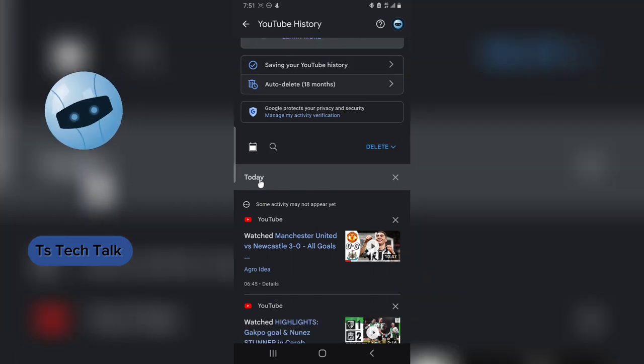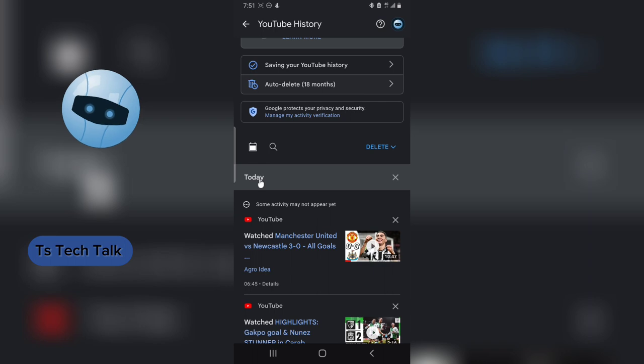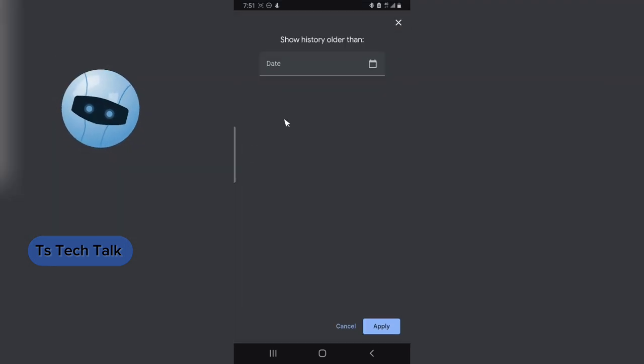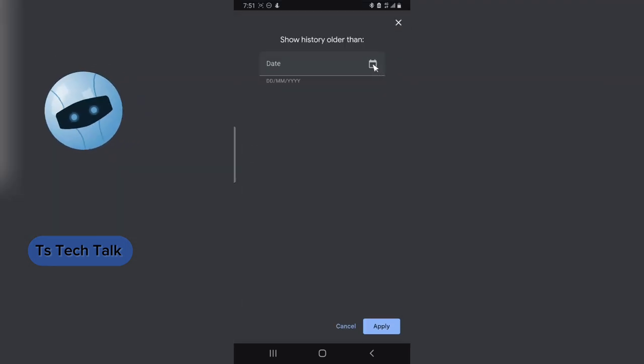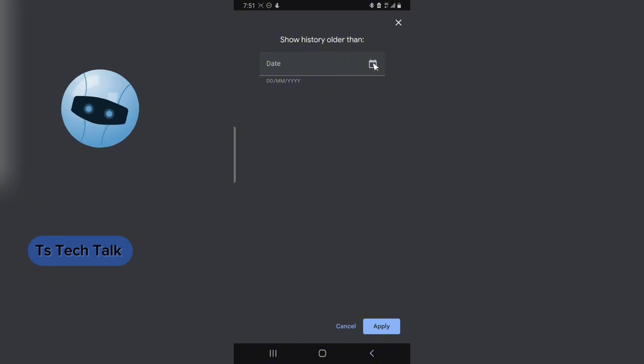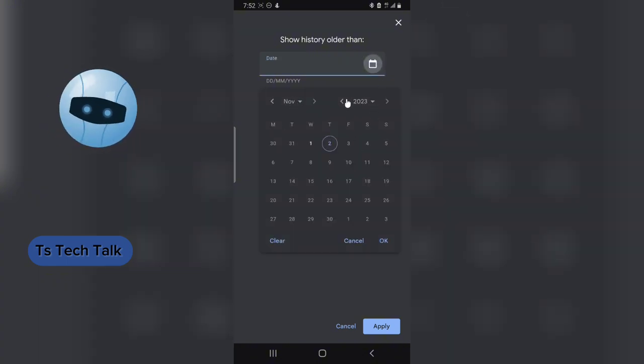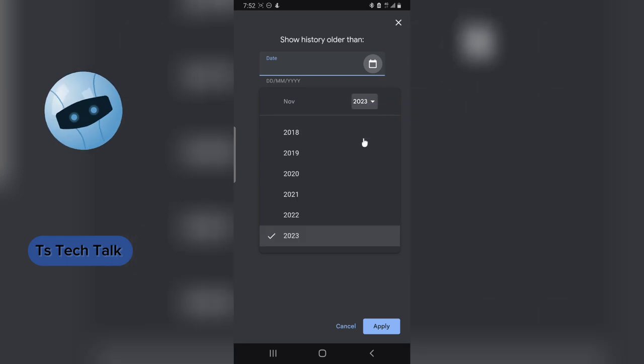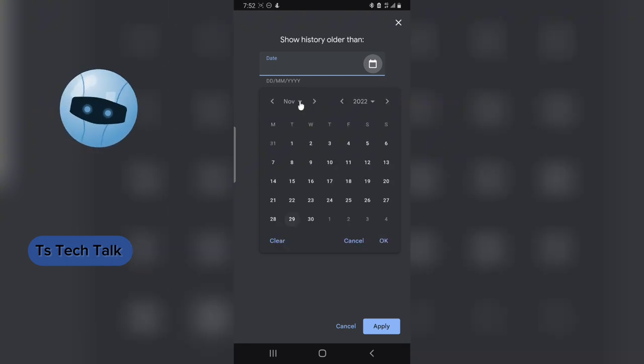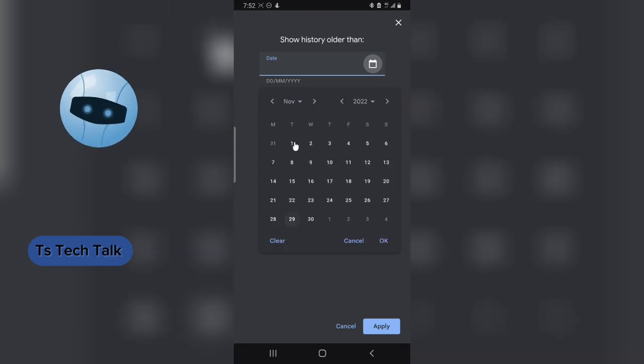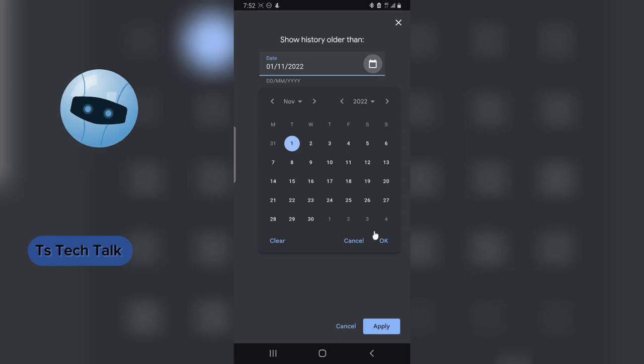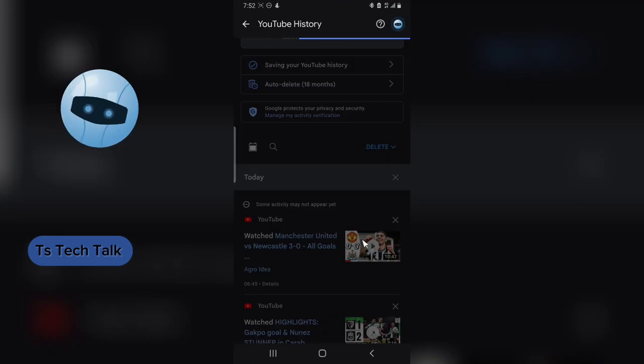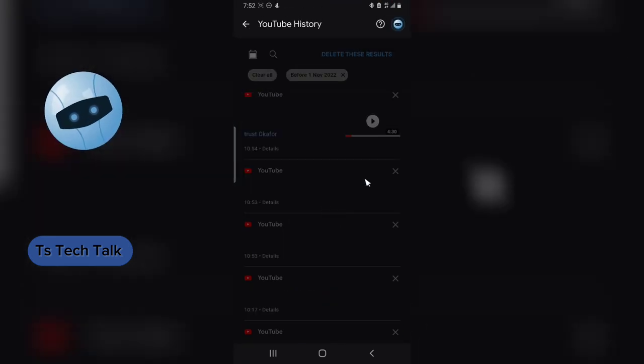Now to start checking for your watch history, this is actually today's feed, but to check for older videos, all you need to do is select this calendar icon and then you choose this other calendar right here that is next to the date area. You choose that and then you choose the exact year. I'm going to choose 2022, and then I am going to do November 1st, and I'm going to click on OK, and then I'm going to OK it once more.